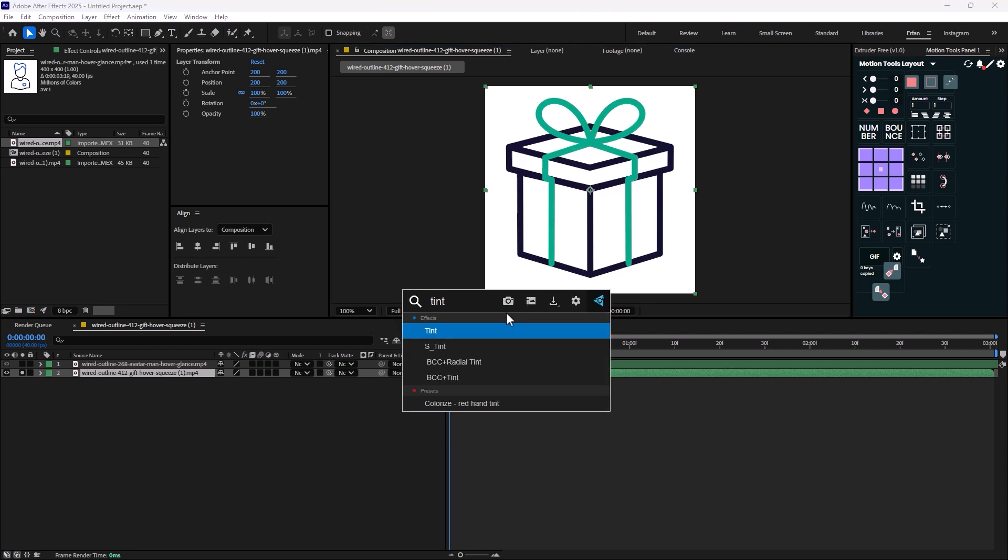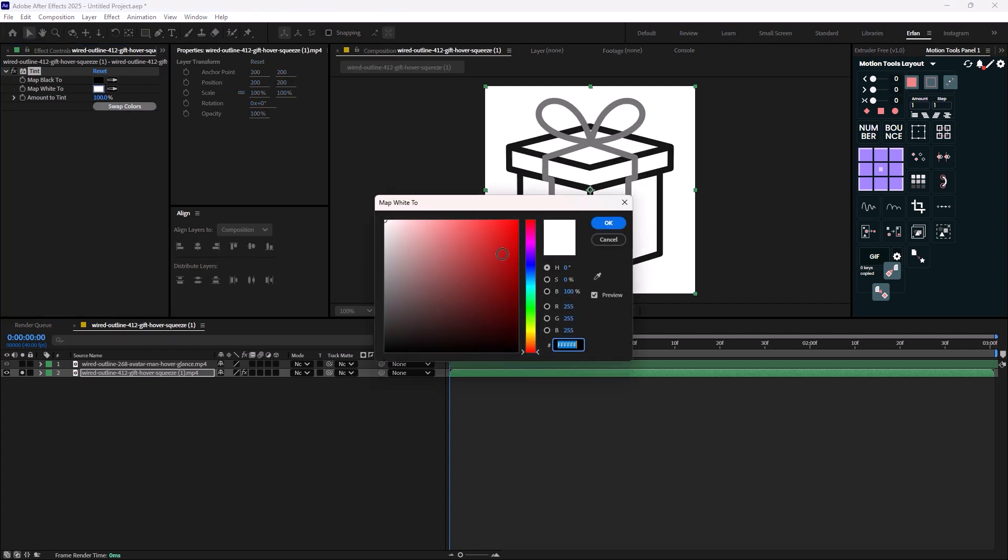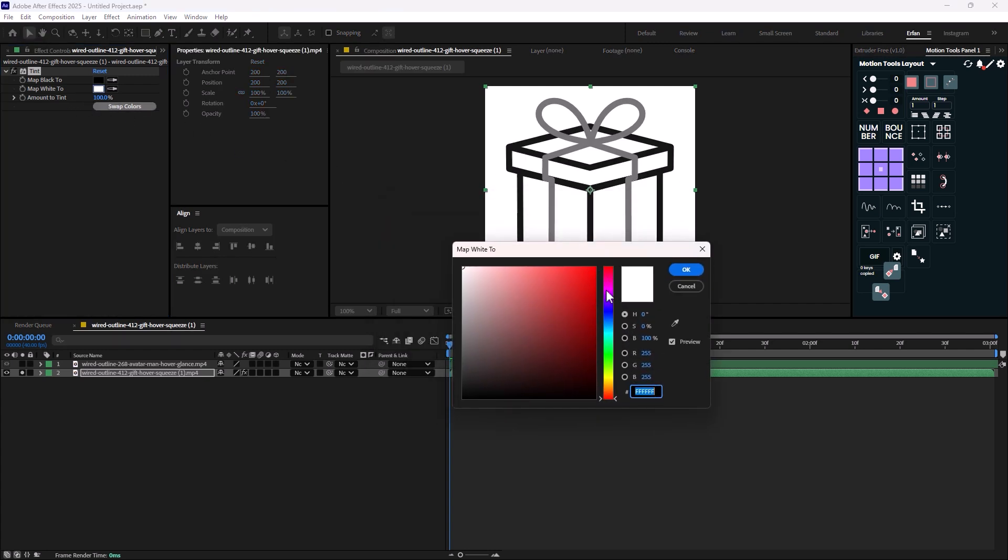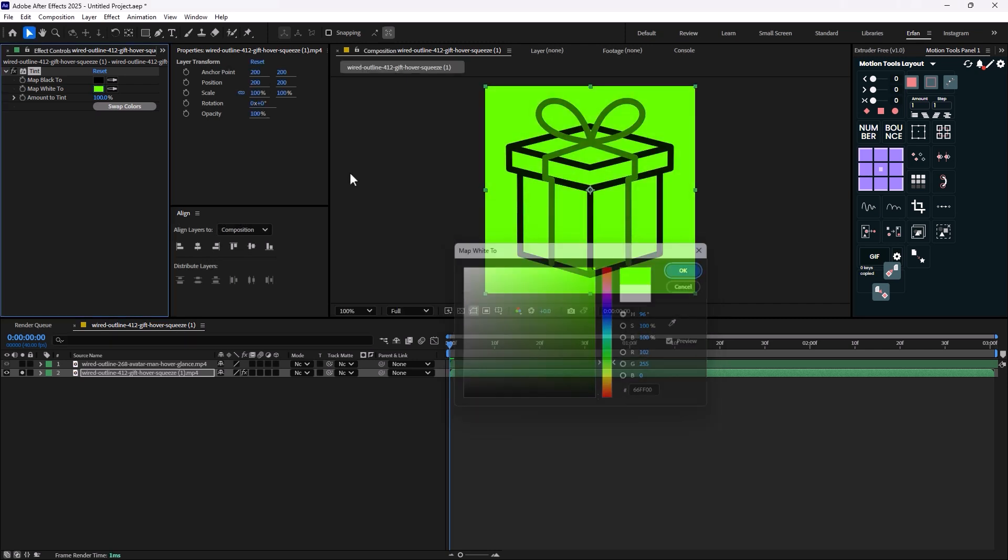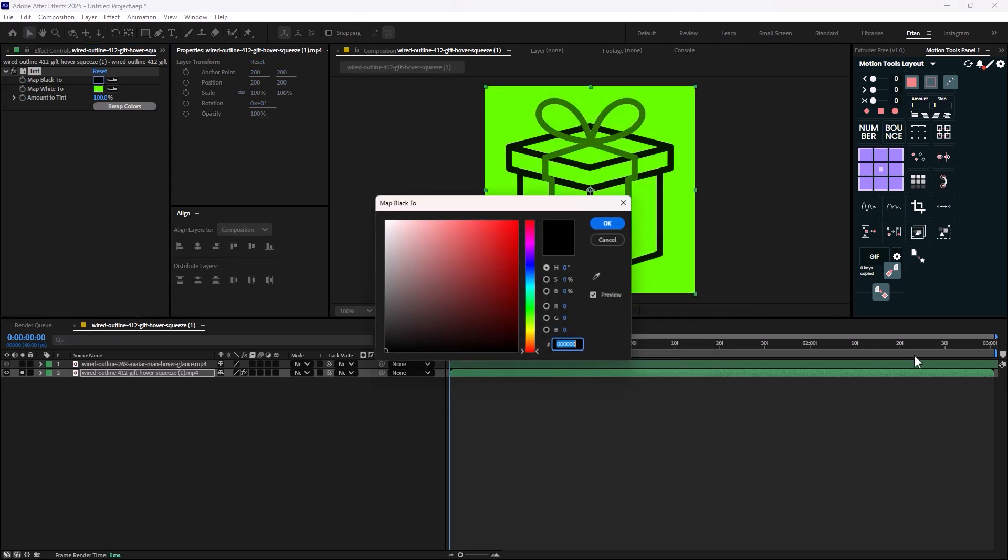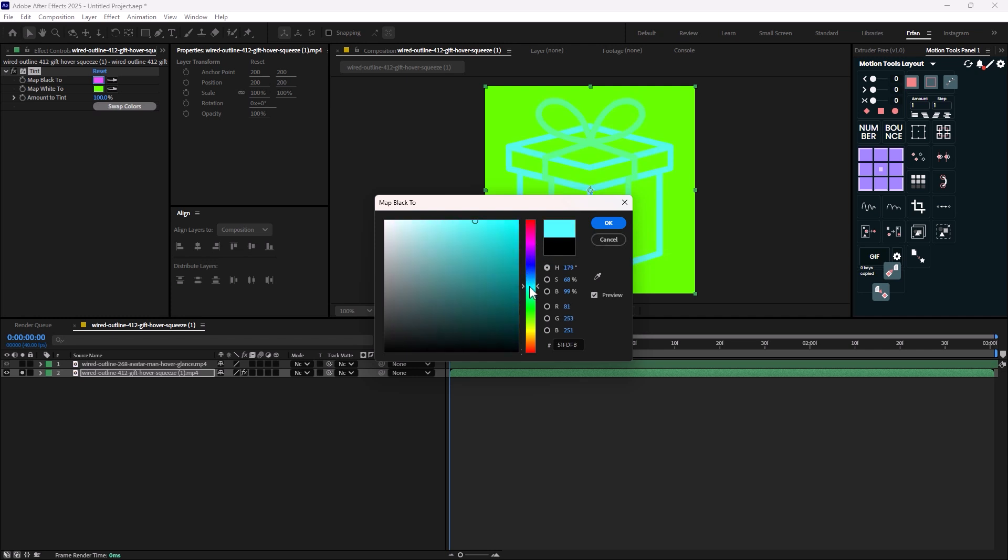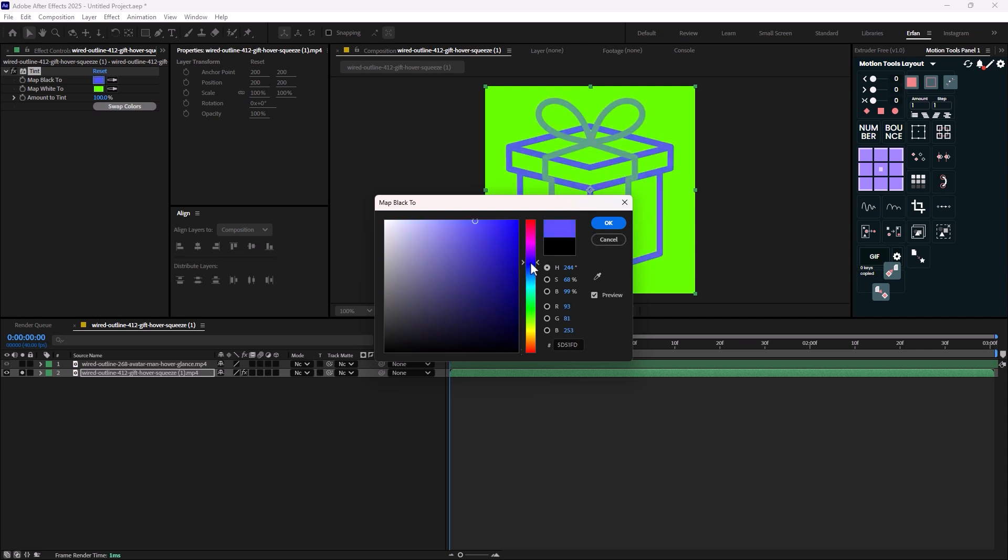Now when you have added the tint effect, you just need to change the white channel into a green color. And you can then use the black channel to set the main color. So in this case I'm just gonna choose a purple color.